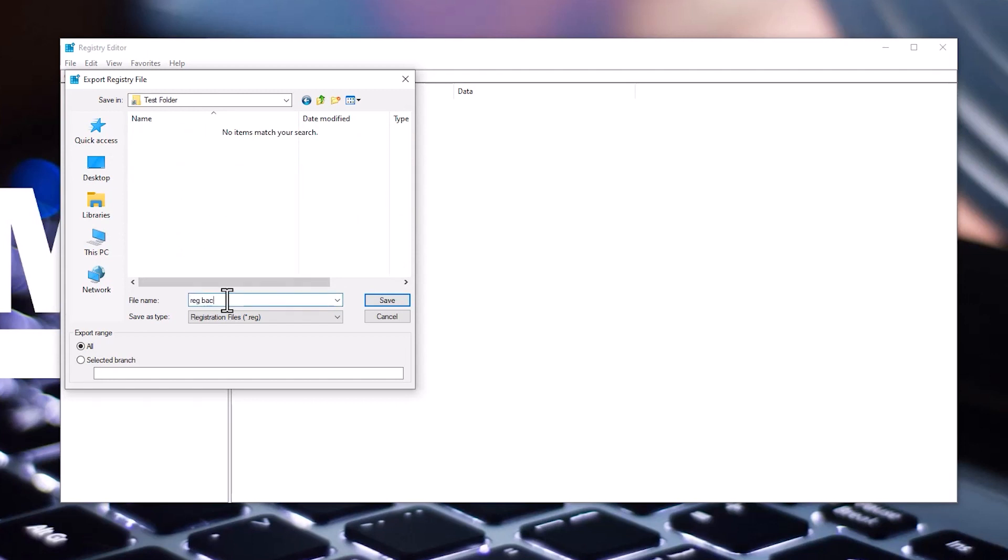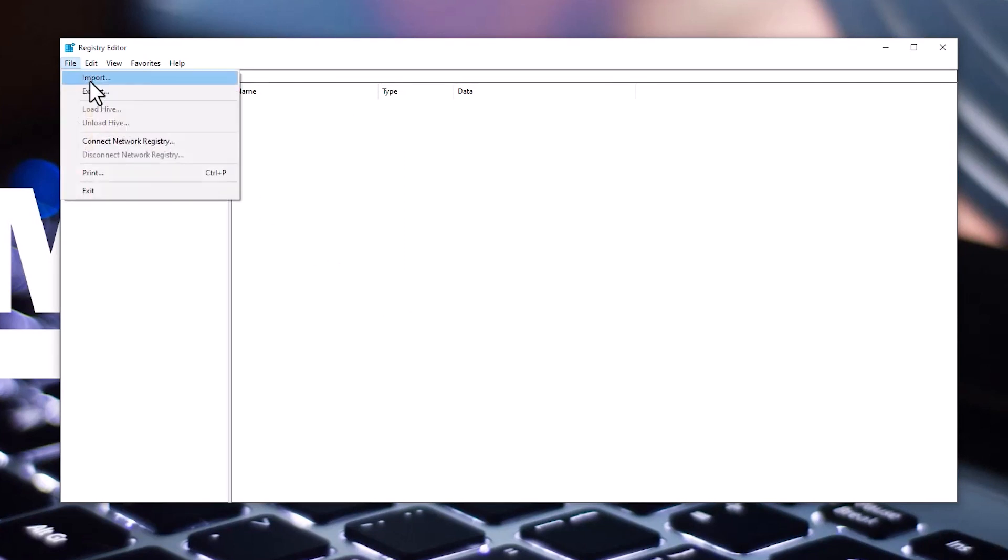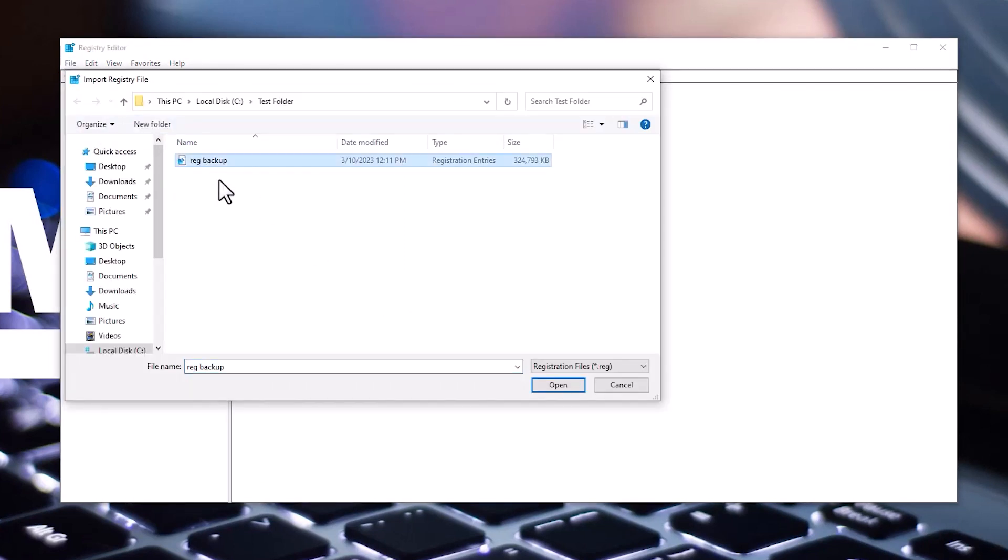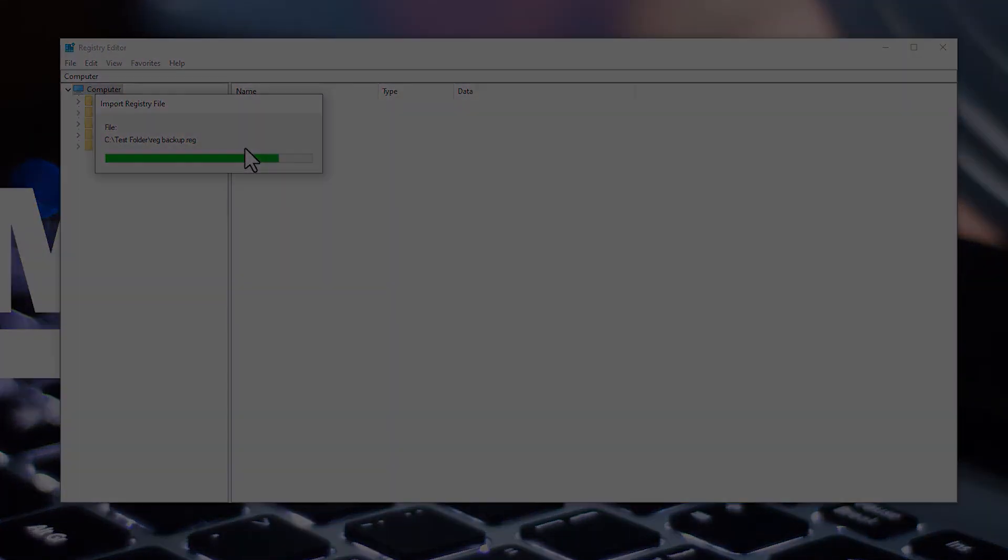After saving, the registry editor may seem unresponsive for a moment. In case you need to recover things, choose the option to import, and then open the backup file that you previously saved.